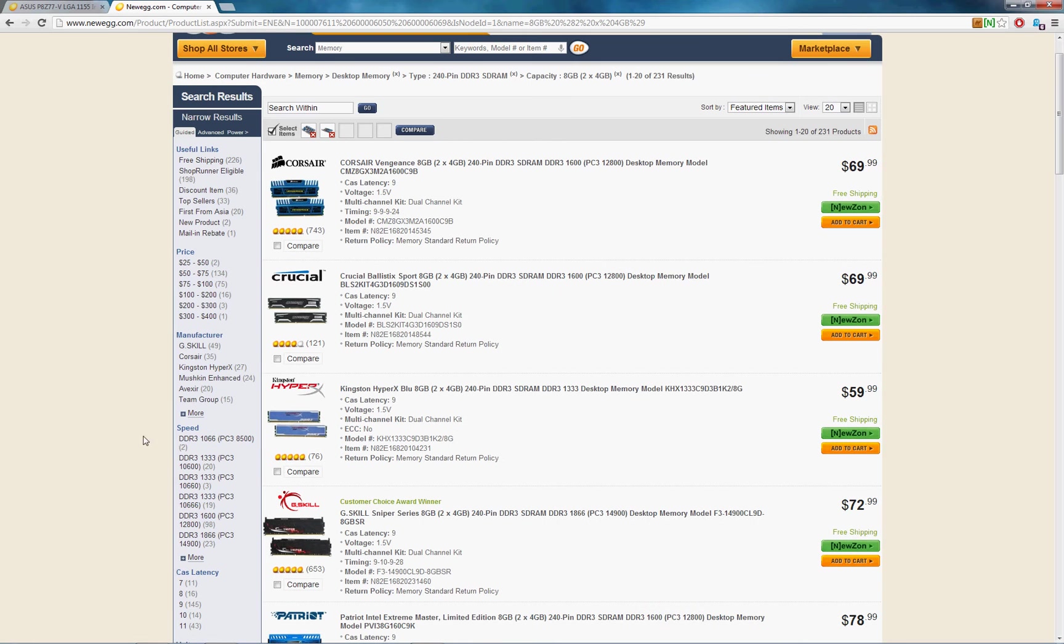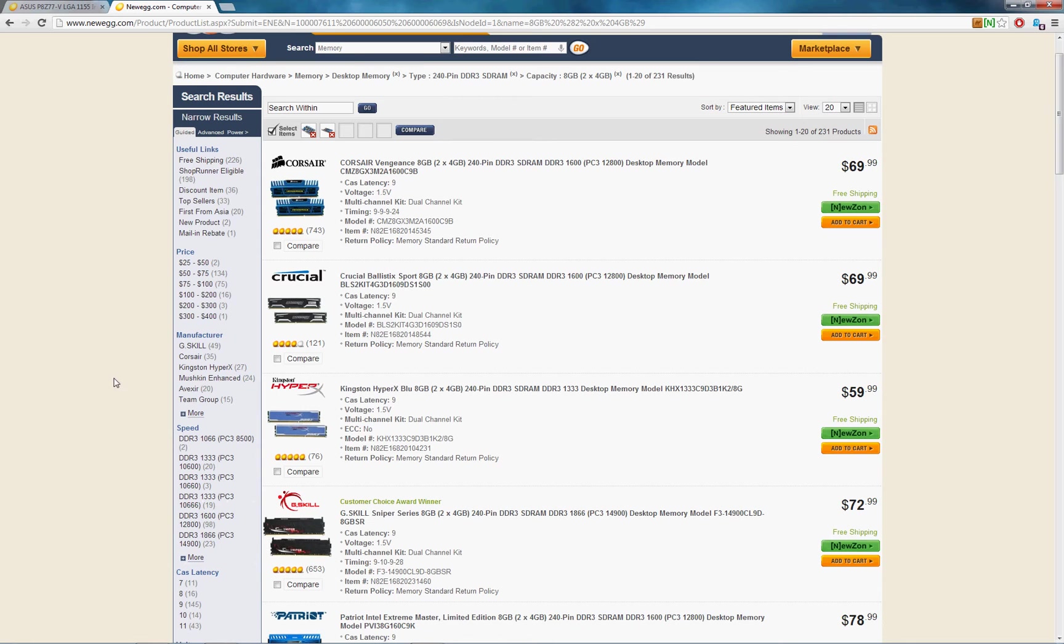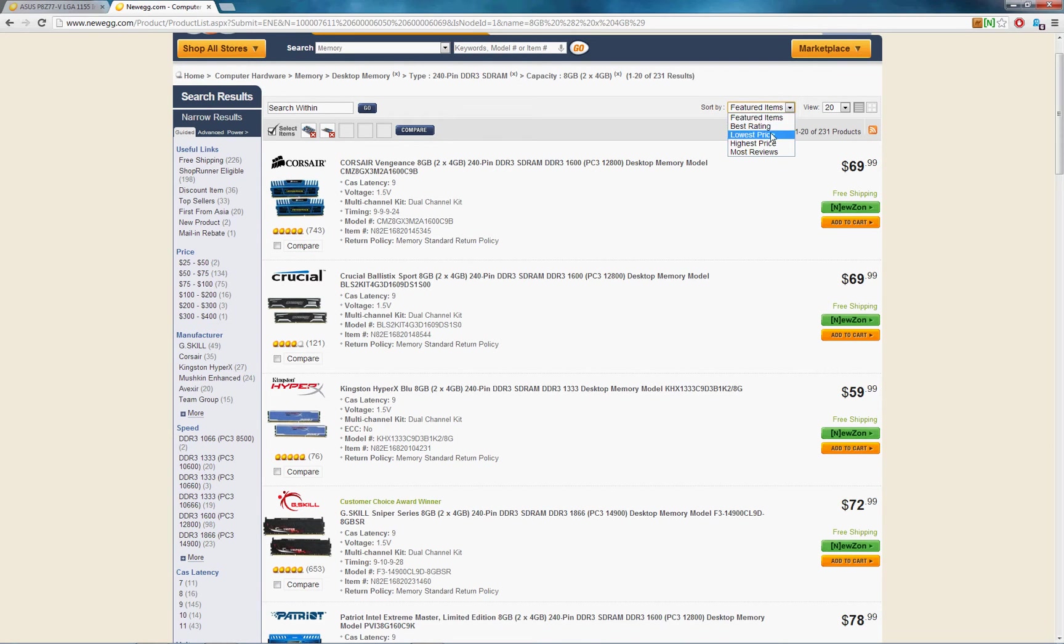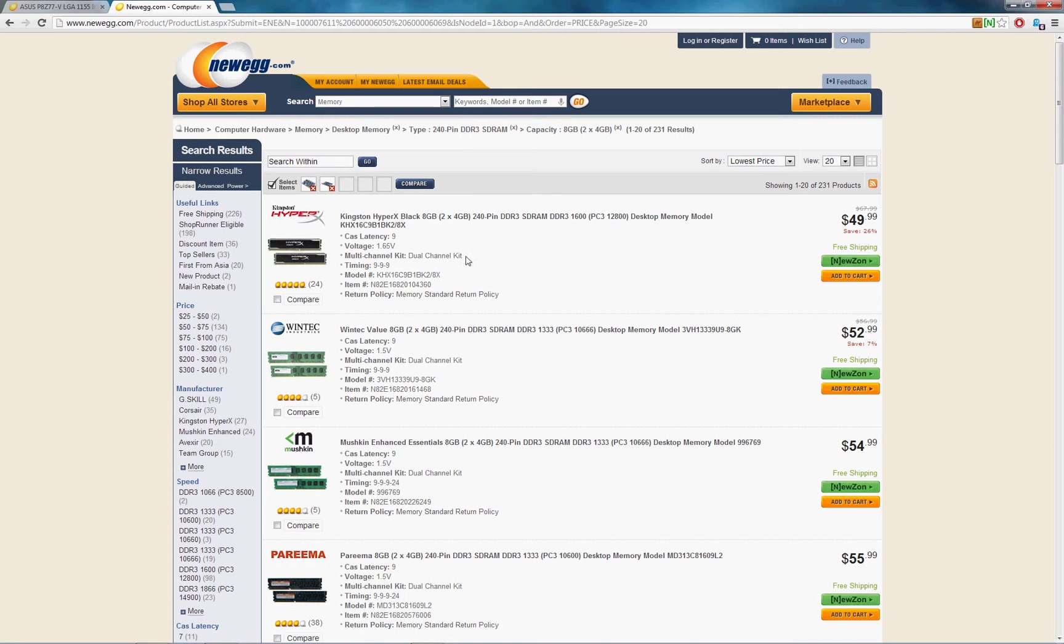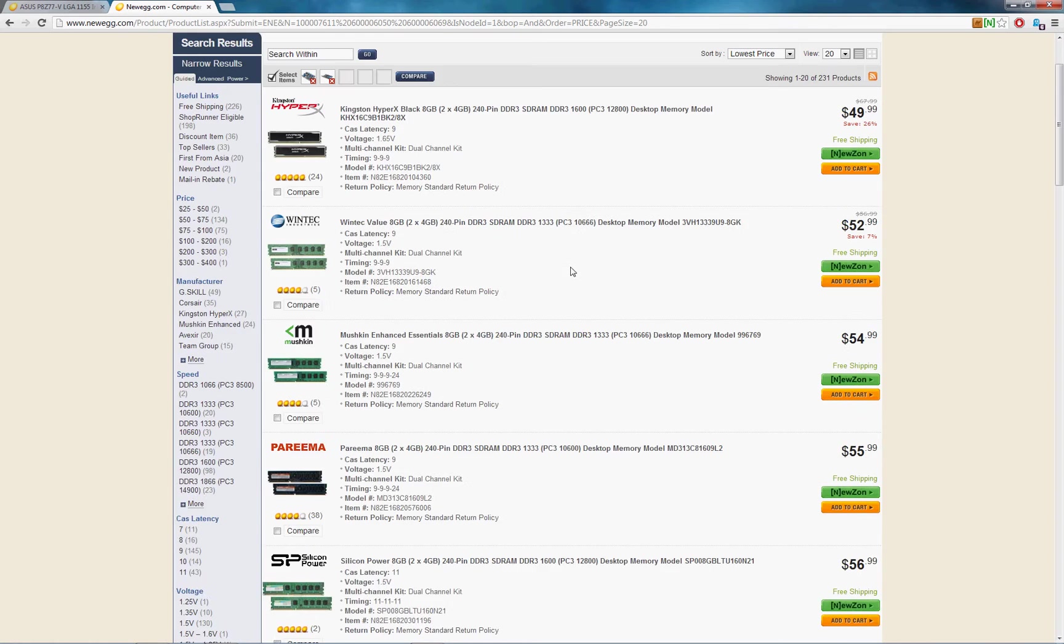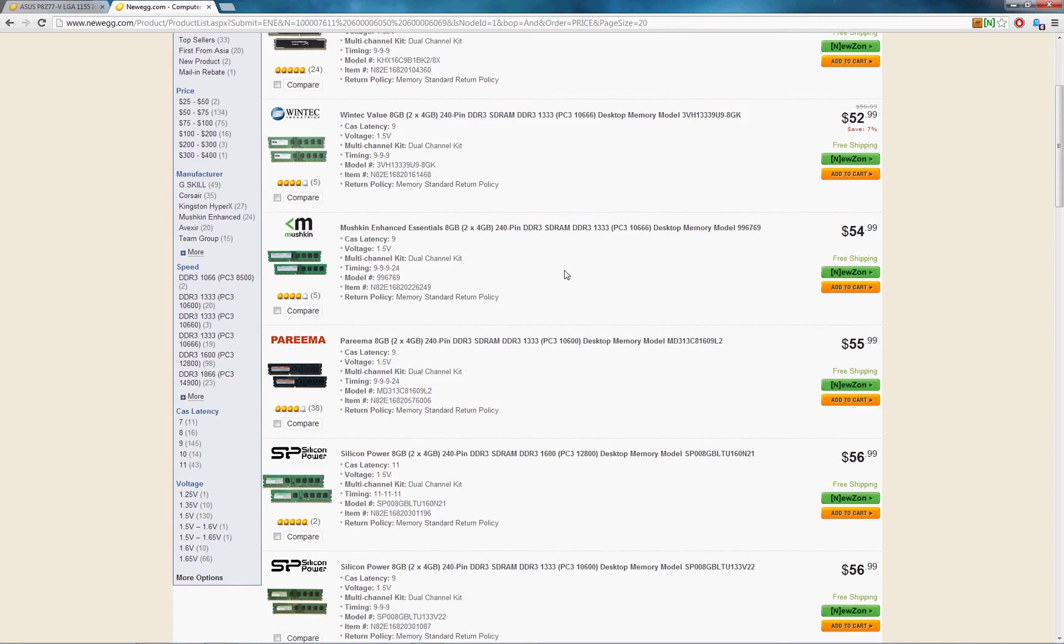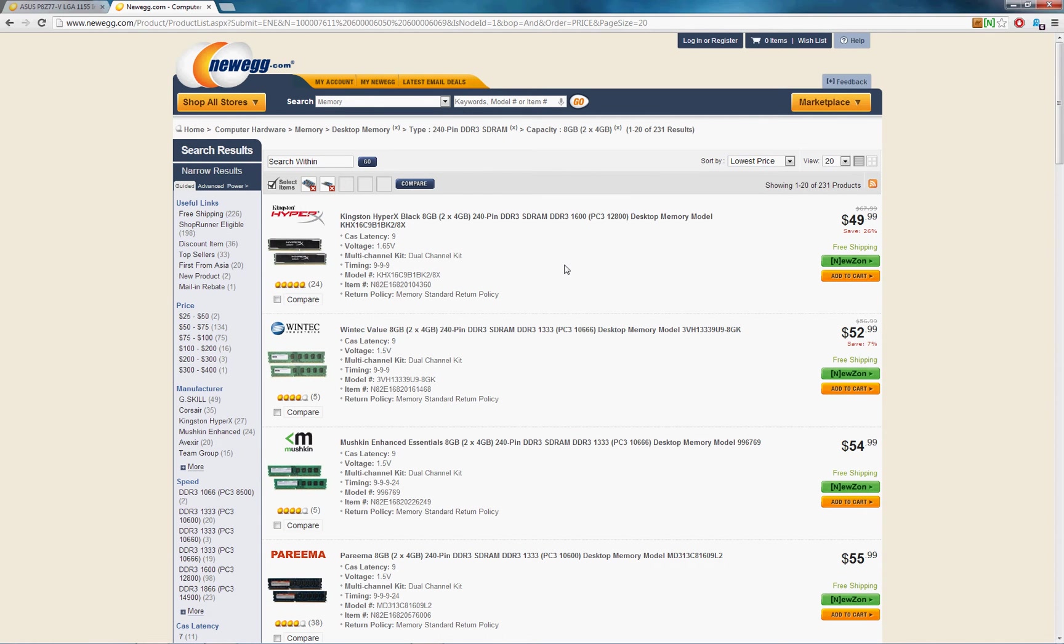Now instead of choosing by speed, as I said before, I would actually start shopping by price and manufacturer. So if you choose lowest price to sort by, you'll see you can get eight gigs RAM for as low as 50 bucks. It actually was 40 not too long ago when I got mine, but either way, RAM is pretty cheap. It's a commodity item.